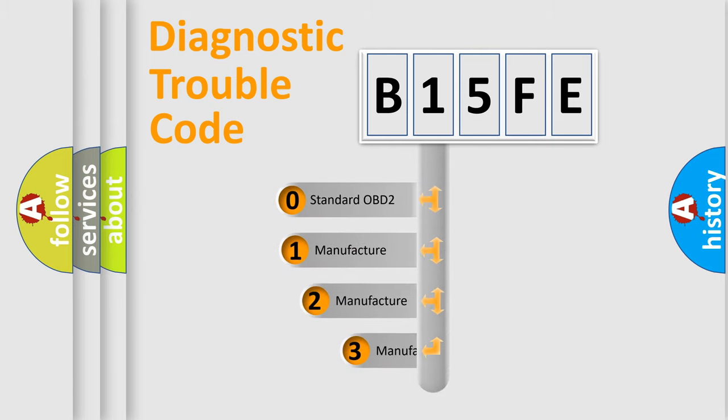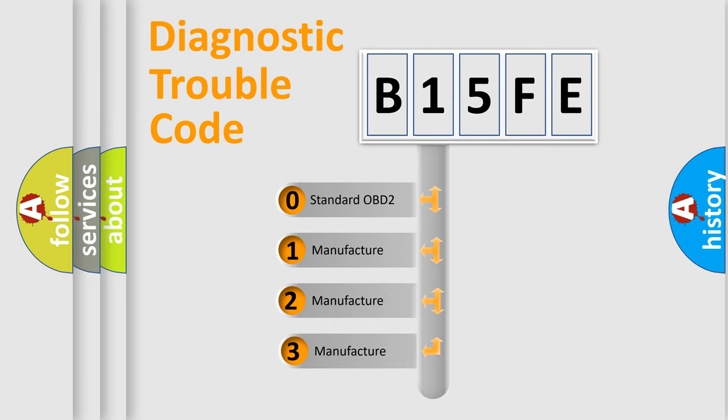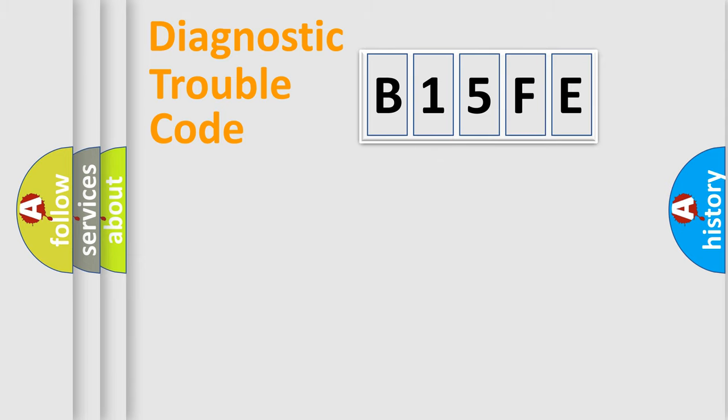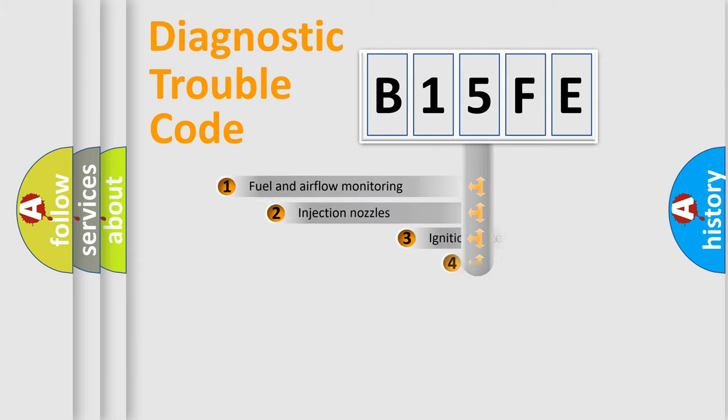If the second character is expressed as zero, it is a standardized error. In the case of numbers 1, 2, or 3, it is a manufacturer-specific error.